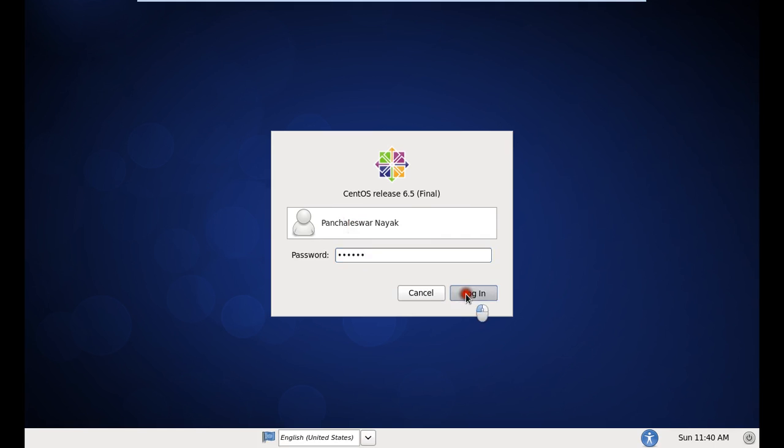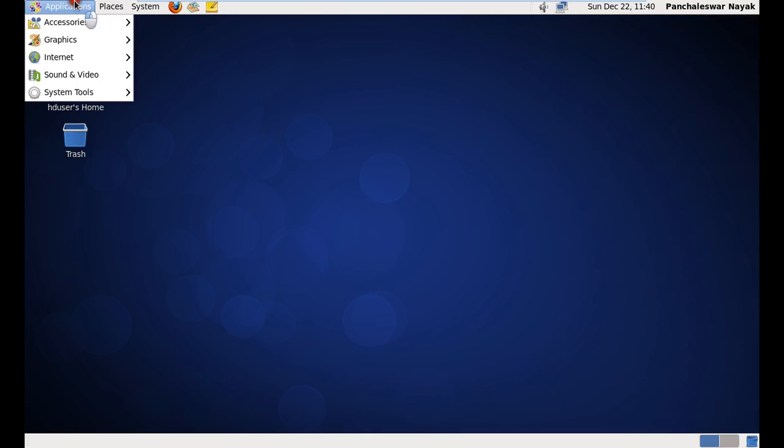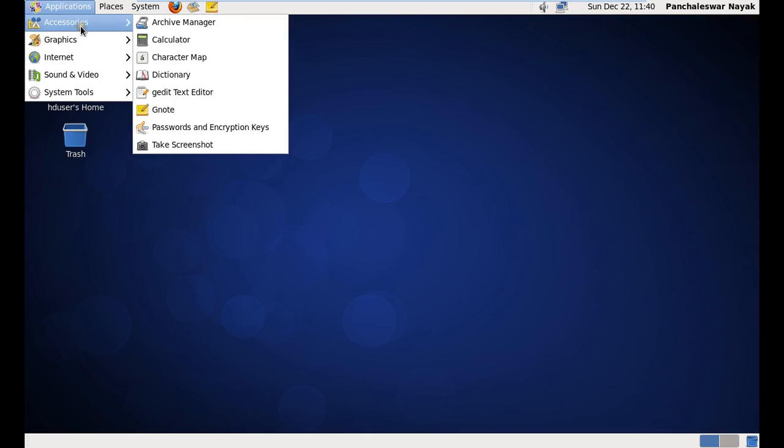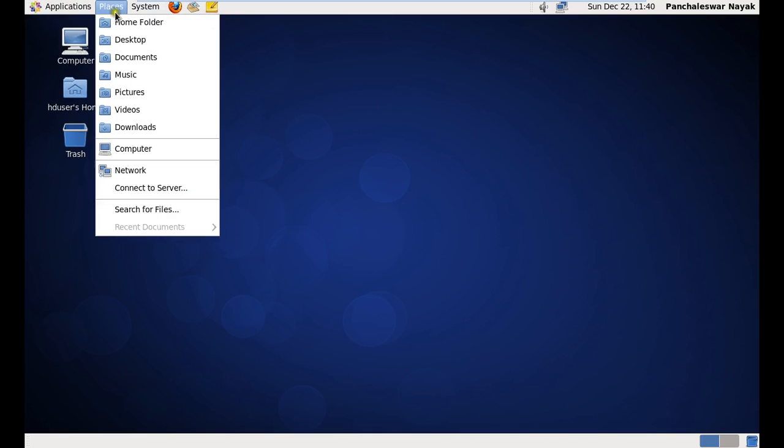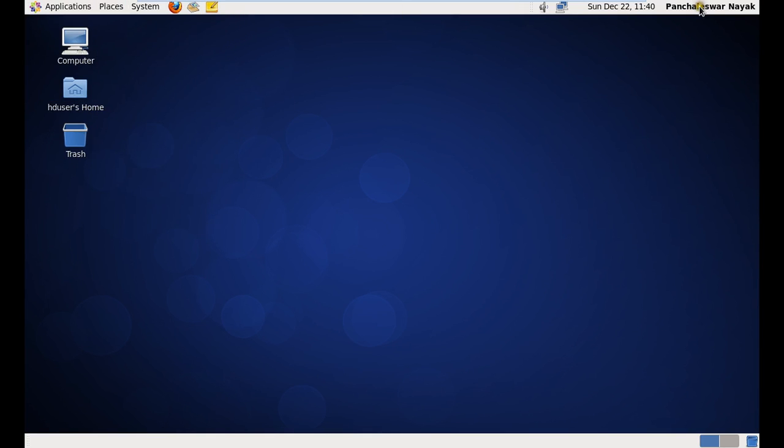And just click login. And here it is up and running for all applications system. You can see this is.